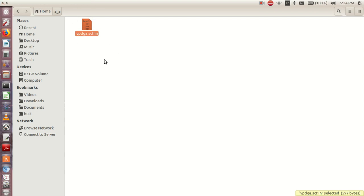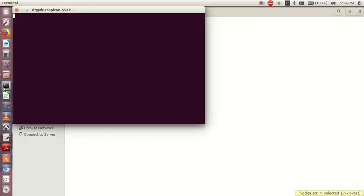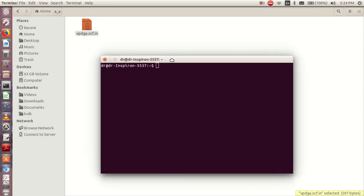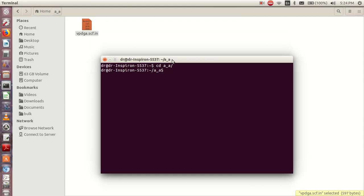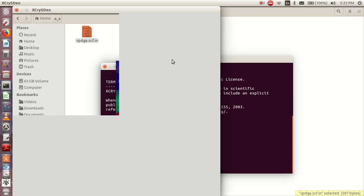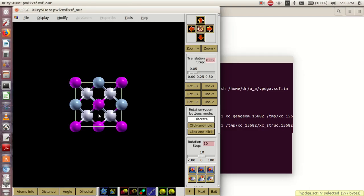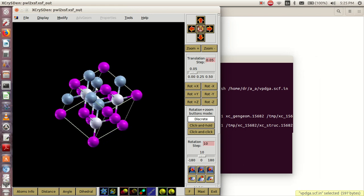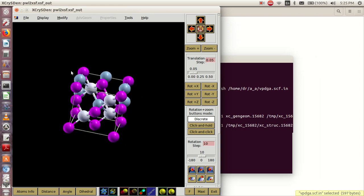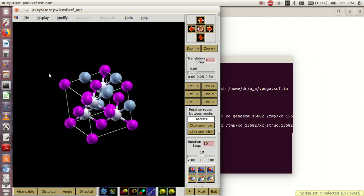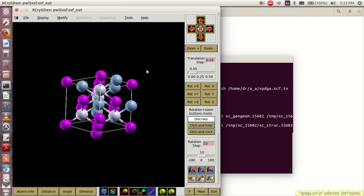I can go to my terminal and type xcrysden. Then from here I can bring out my xcrysden. So once you open your file with the help of xcrysden, then we can proceed.